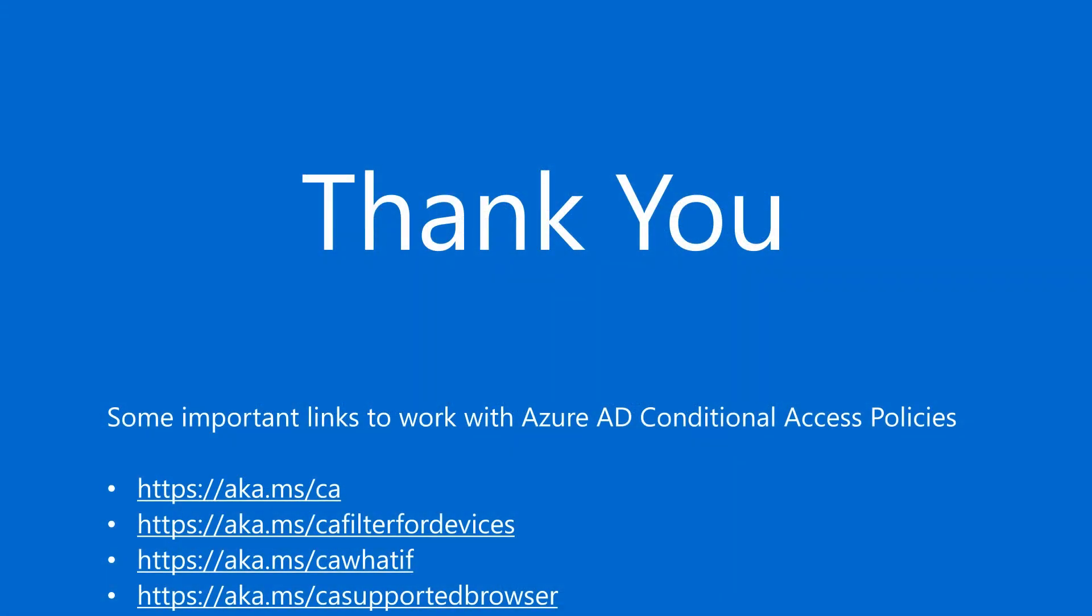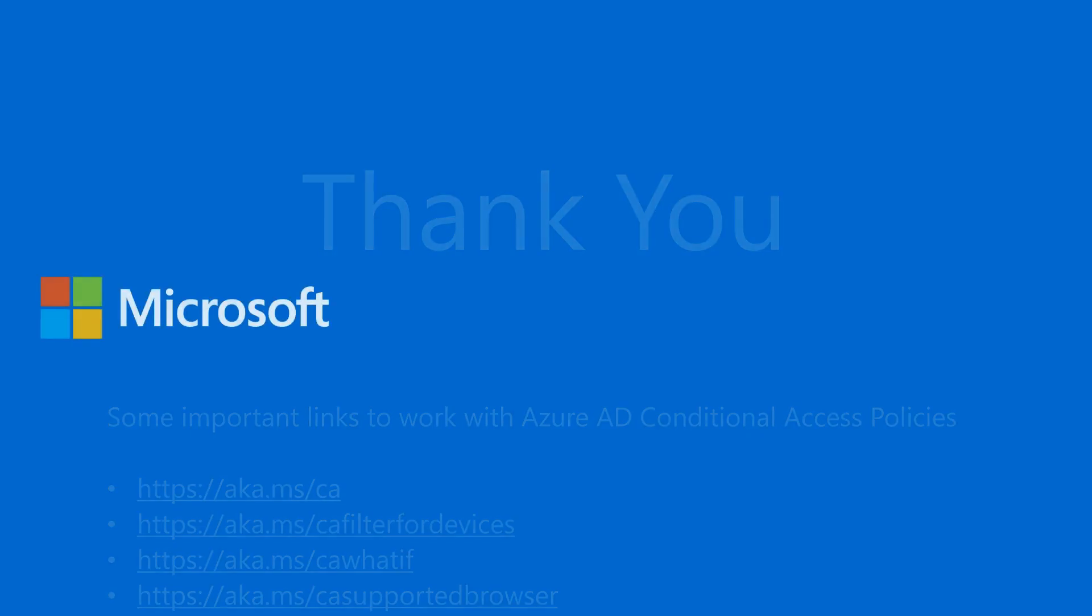I hope this video helped you to learn more about how to troubleshoot authentication issues with regards to device-based conditional access policy. That's it for this video. I hope you find this useful and you can also check out Azure Active Directory playlist for some amazing content. Till then, thank you for watching. Goodbye.